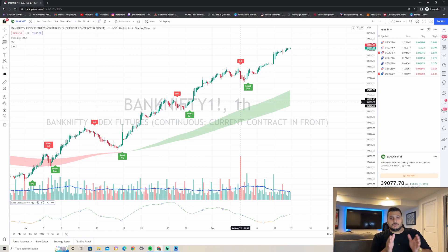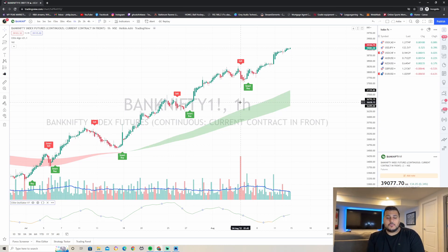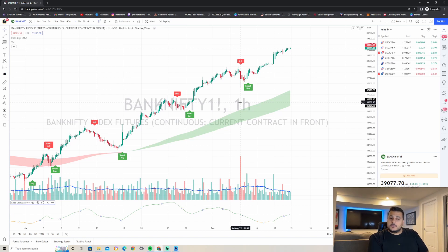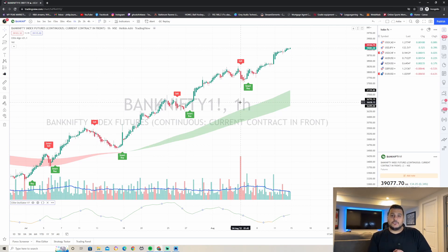The way this strategy works is you look at higher time frames for confirmation and then trade on smaller time frames. For example, you look for confirmations on the one-hour chart, then go down to the five-minute or one-minute chart to execute your trades. This is a scalping strategy.